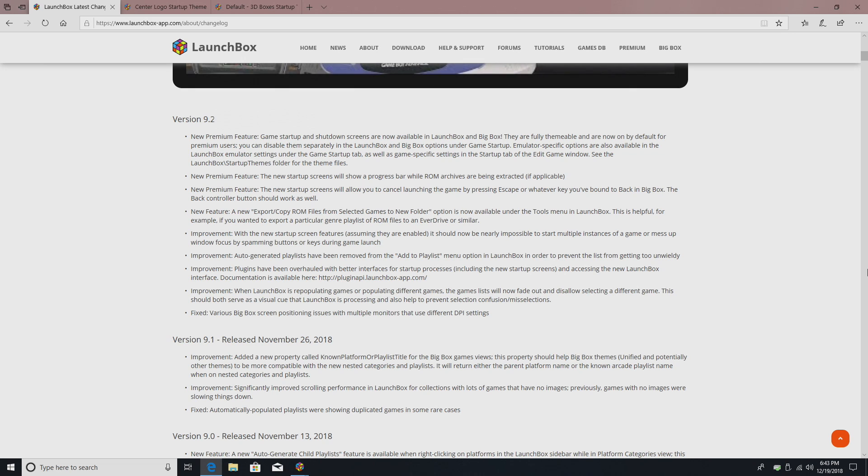Like with every major LaunchBox update, there's some new fixes, some improvements, and some awesome new features. On screen now you see the changelog, I will leave a link in the description.